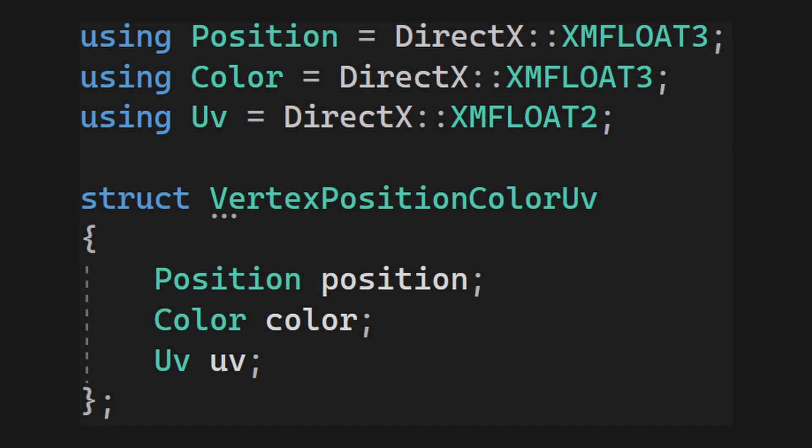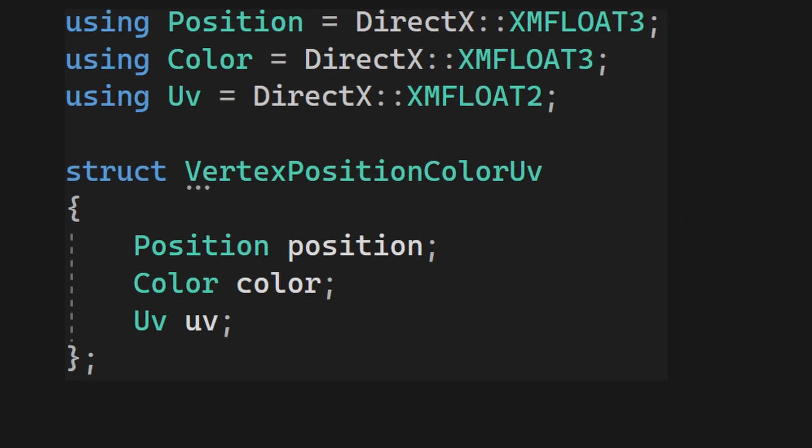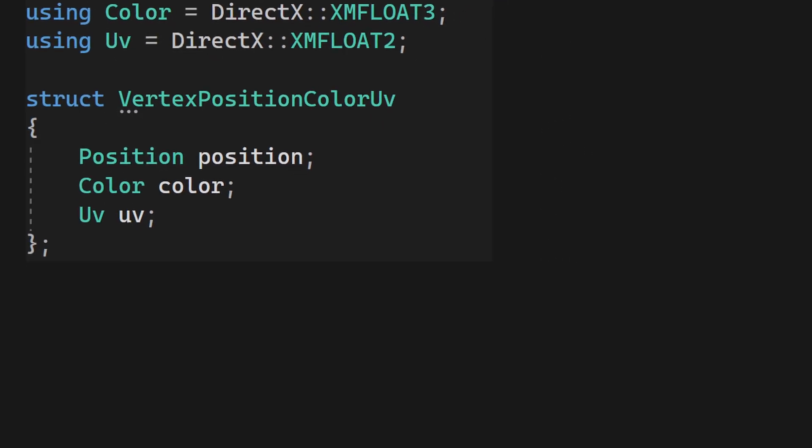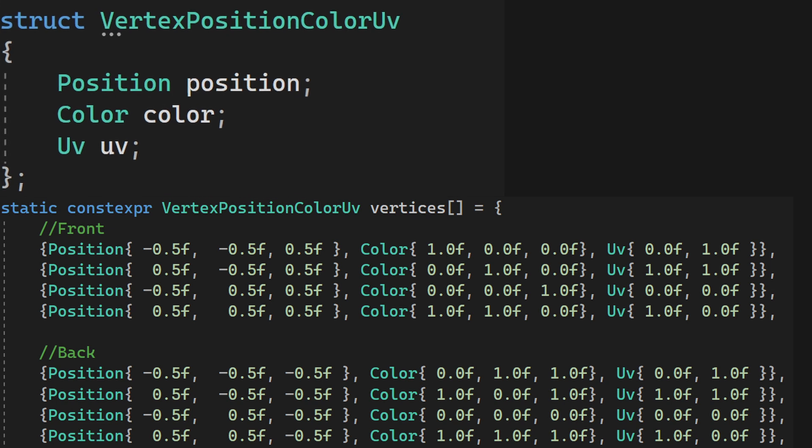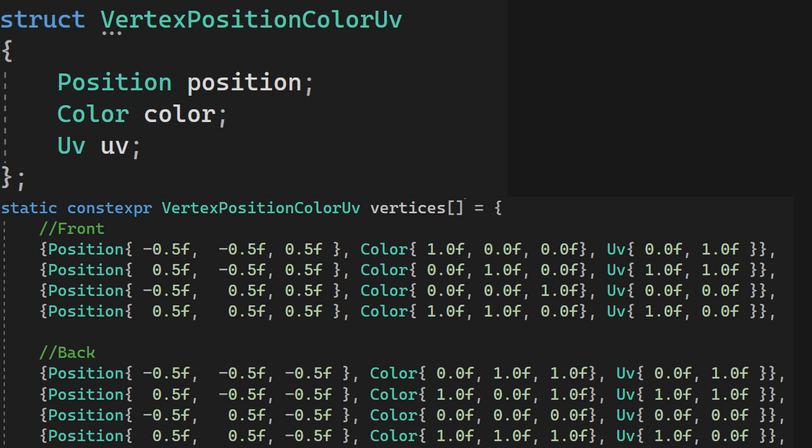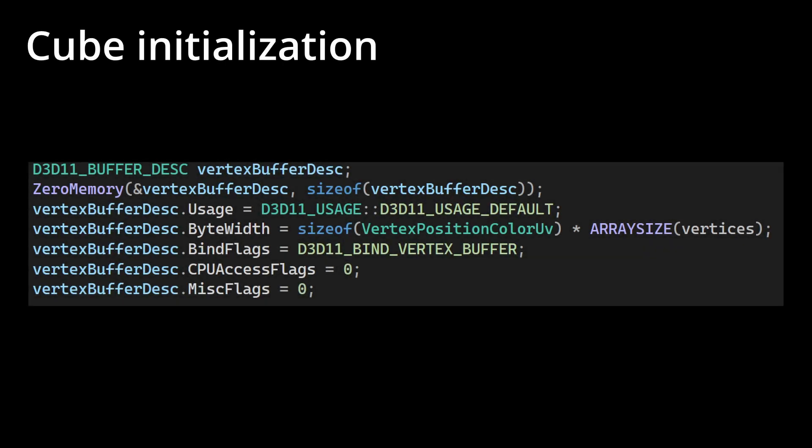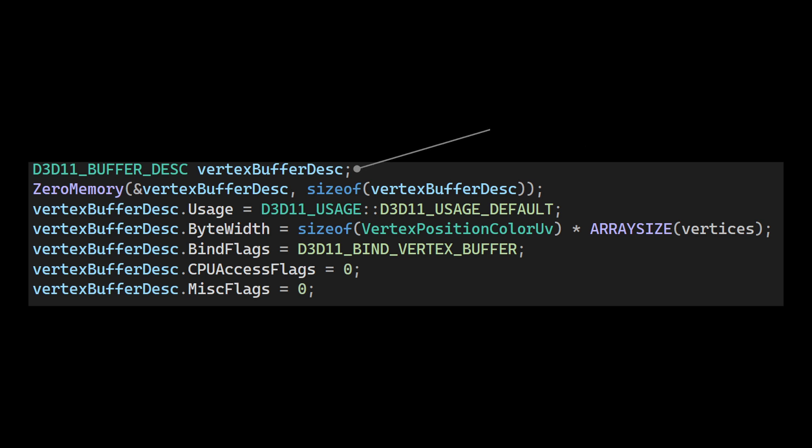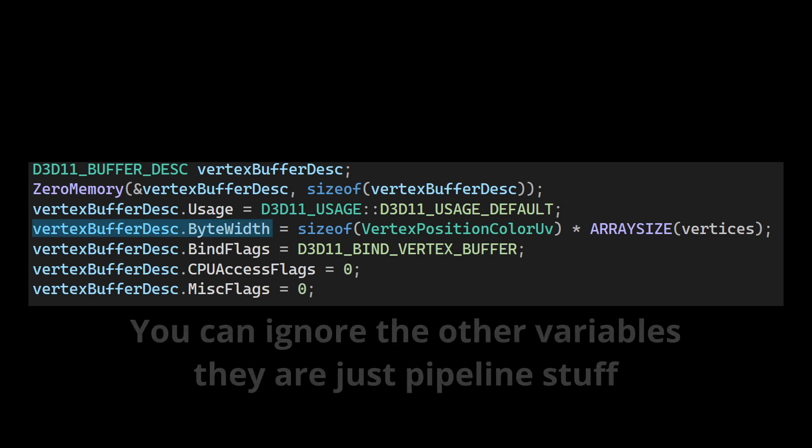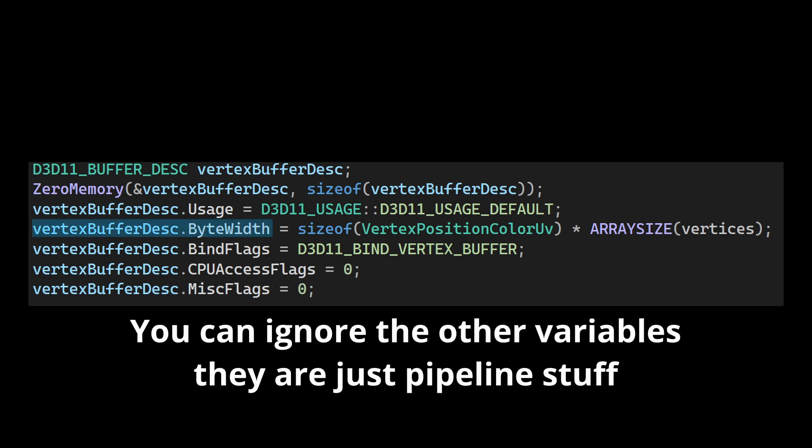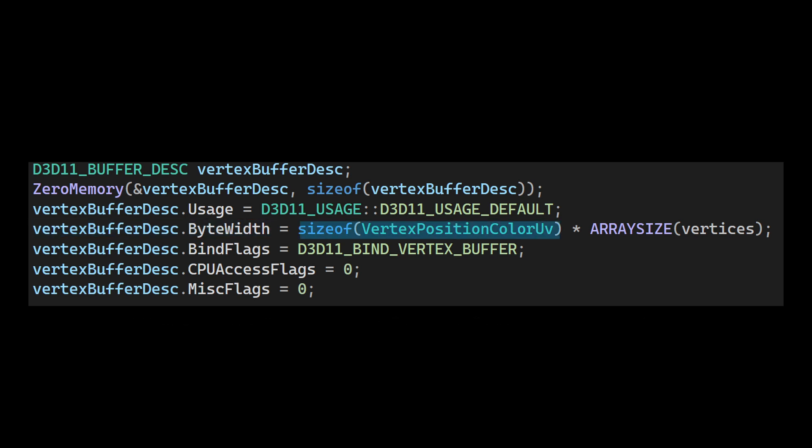We first need to define a structure that will correspond to each data point stored in the GPU. In our current scenario, it is a struct called vertex position color UV. And as we can see, our vertex array is filled with these objects. The memory structure that contains the information of the vertices in the graphics card is called a vertex buffer. And before creating it, we need to specify how many bytes it will occupy. This is done by setting the byte width property of the buffer description to be the raw byte size of the vertex position color UV, multiplied by the total count of the vertices.